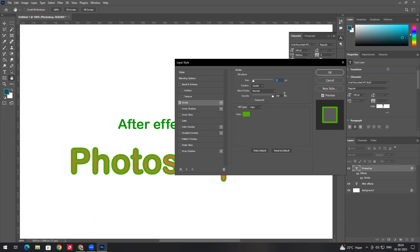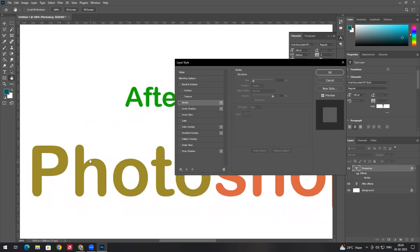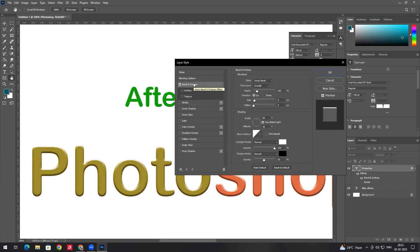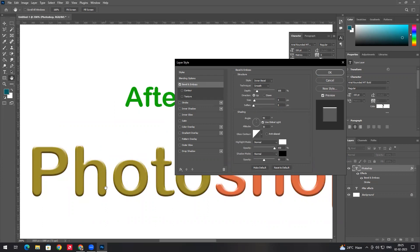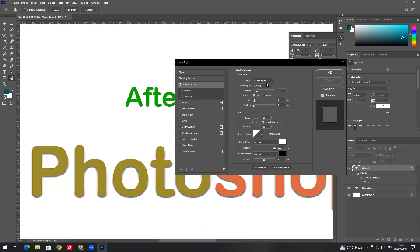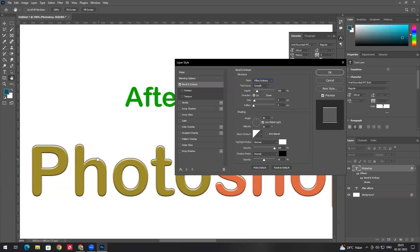The stroke is applied. If you want to further edit, you can use the bevel options. With bevel and emboss, you can change the smoothness to the edge and change the depth for a 3D effect. There are many options including inner bevel, outside, and pillow emboss.